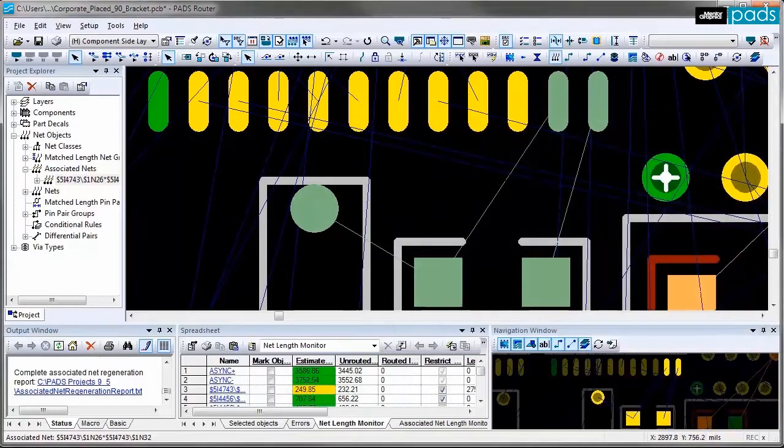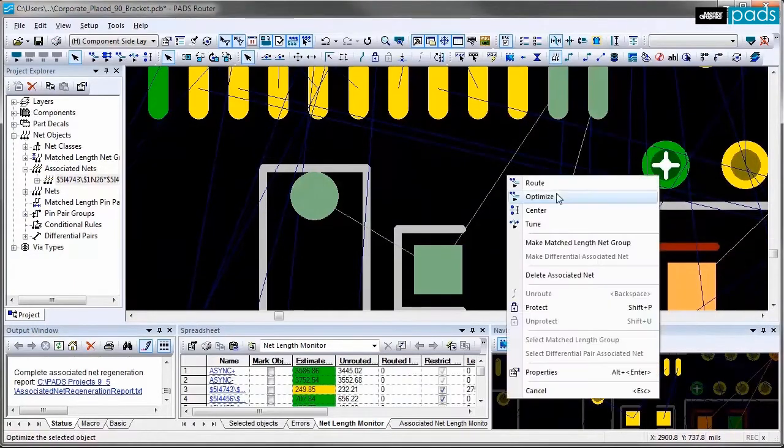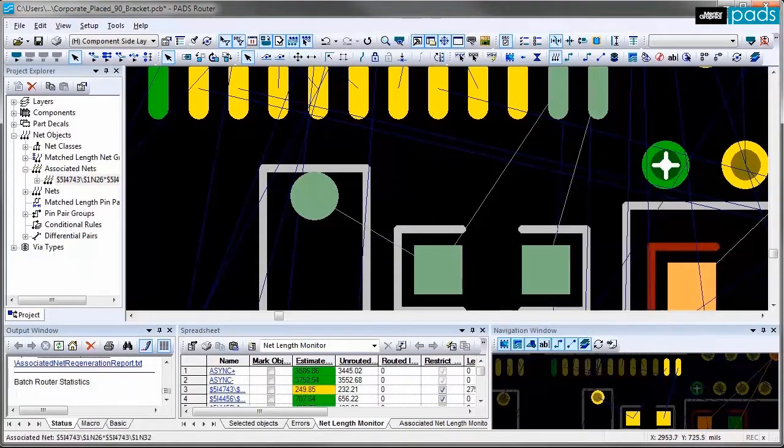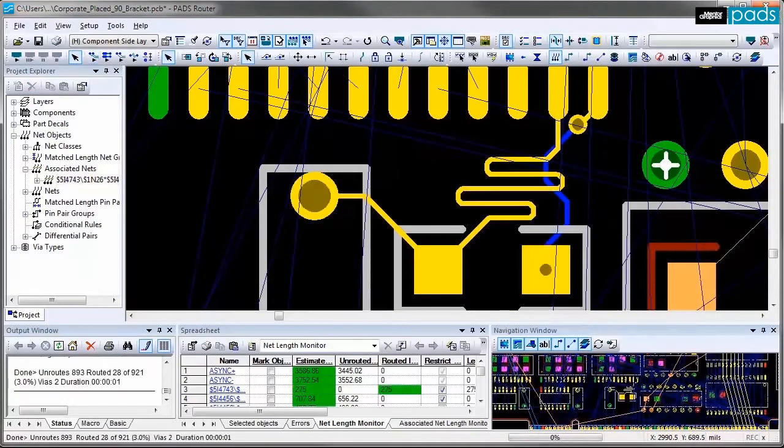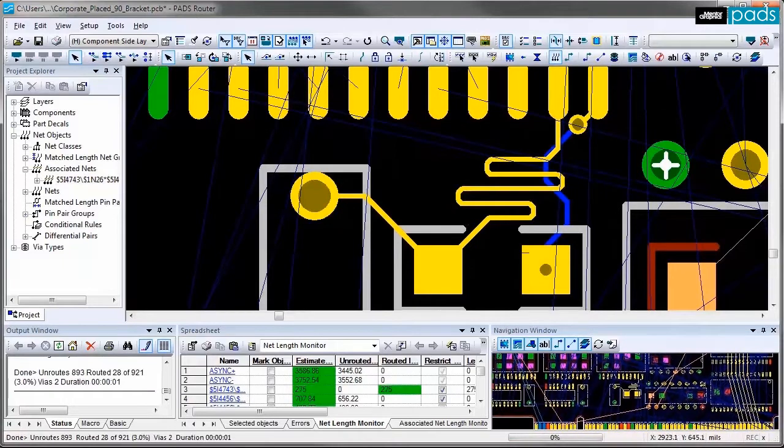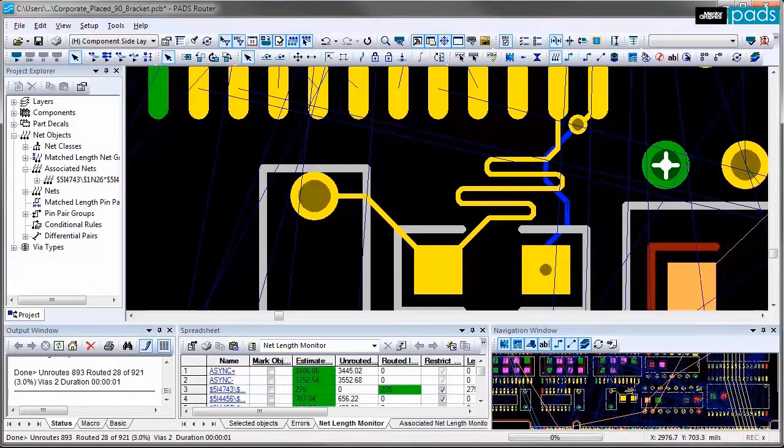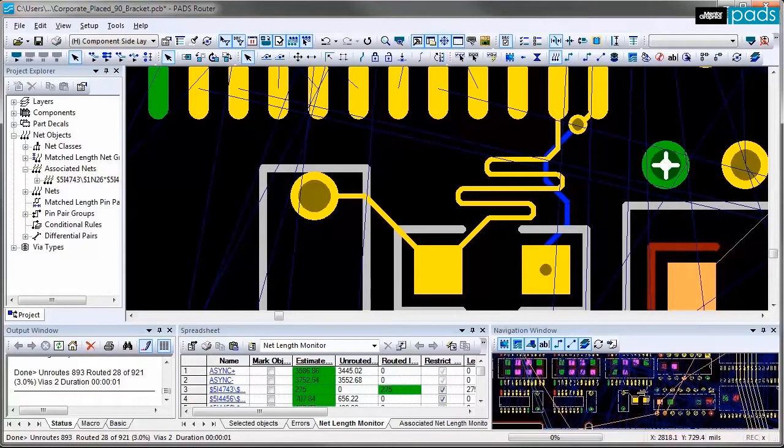And once it's selected I can issue the route command and you'll notice that associated nets were routed automatically with the rules I set up.